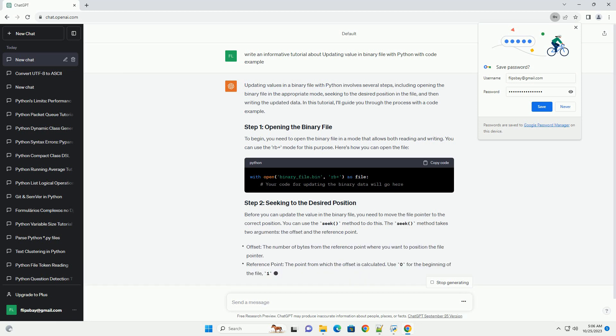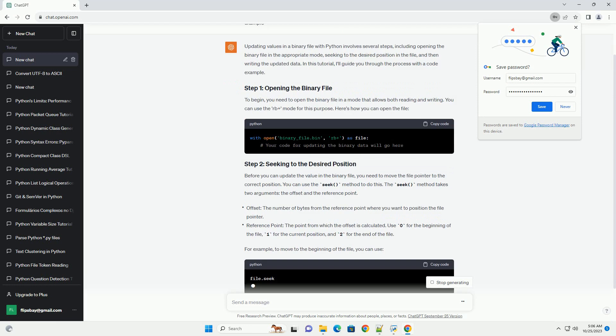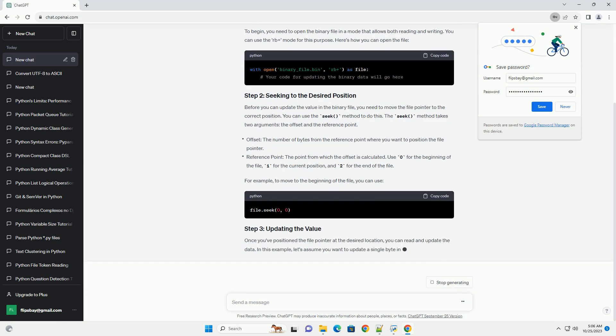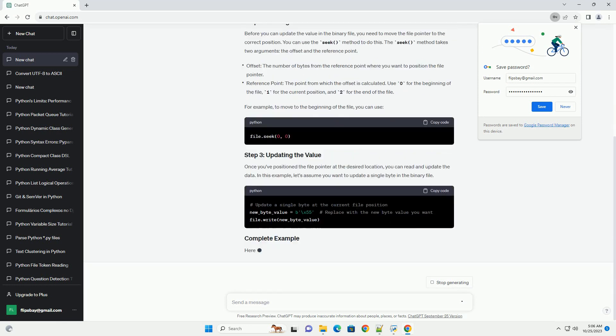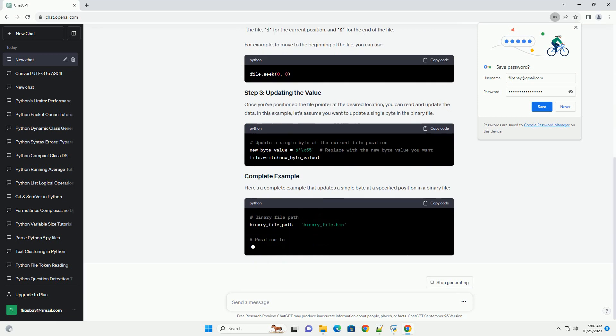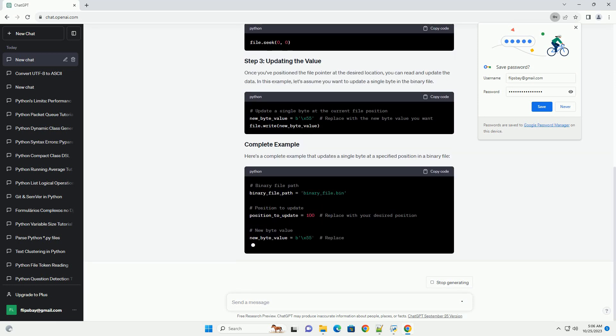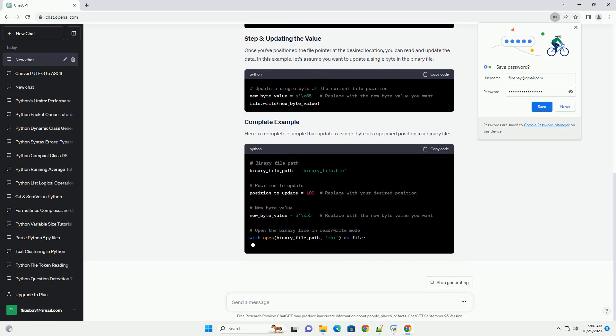In this tutorial, I'll guide you through the process with a code example. To begin, you need to open the binary file in a mode that allows both reading and writing. You can use the rb plus mode for this purpose. Here's how you can open the file.